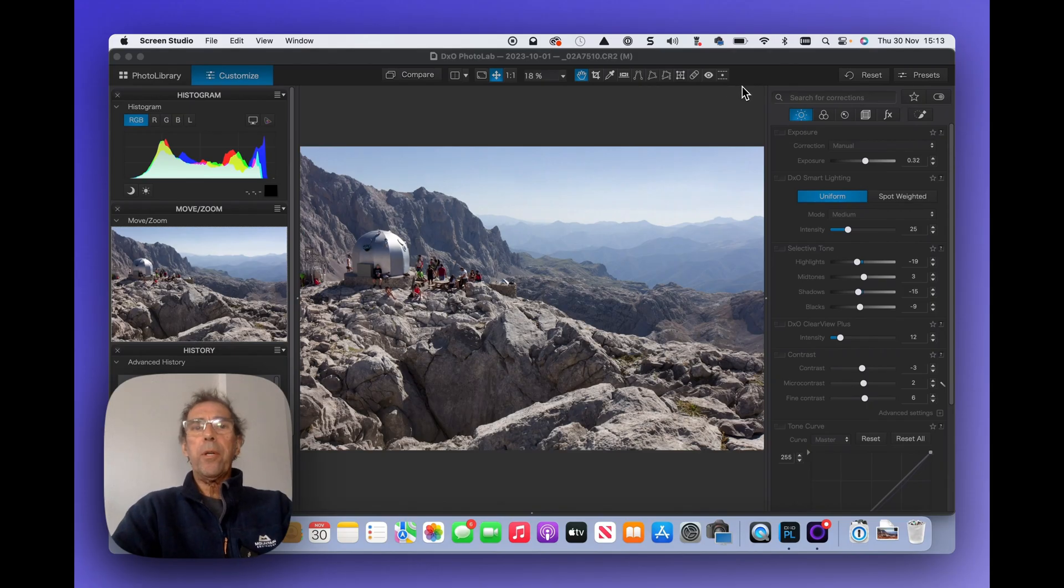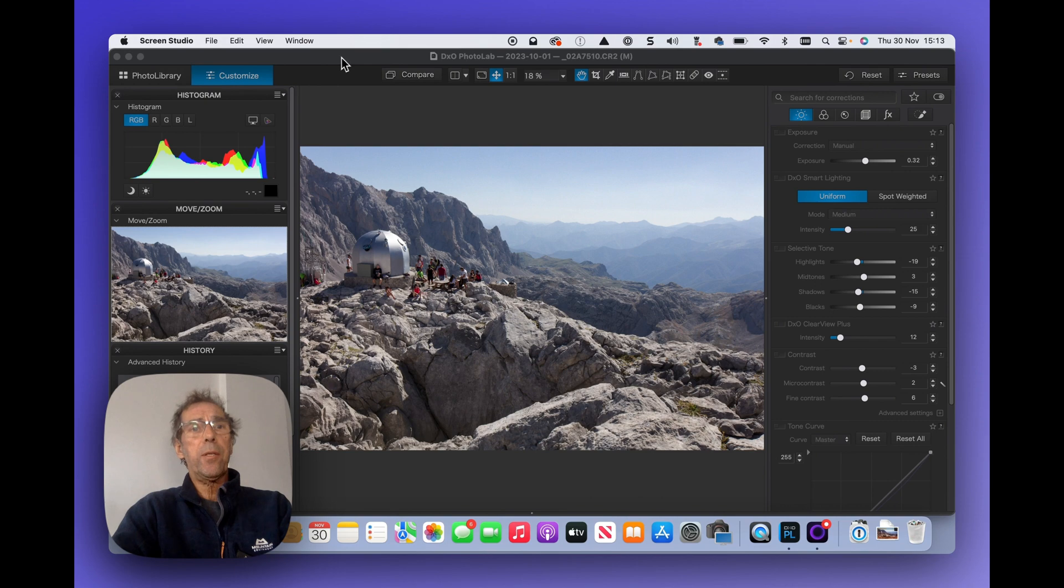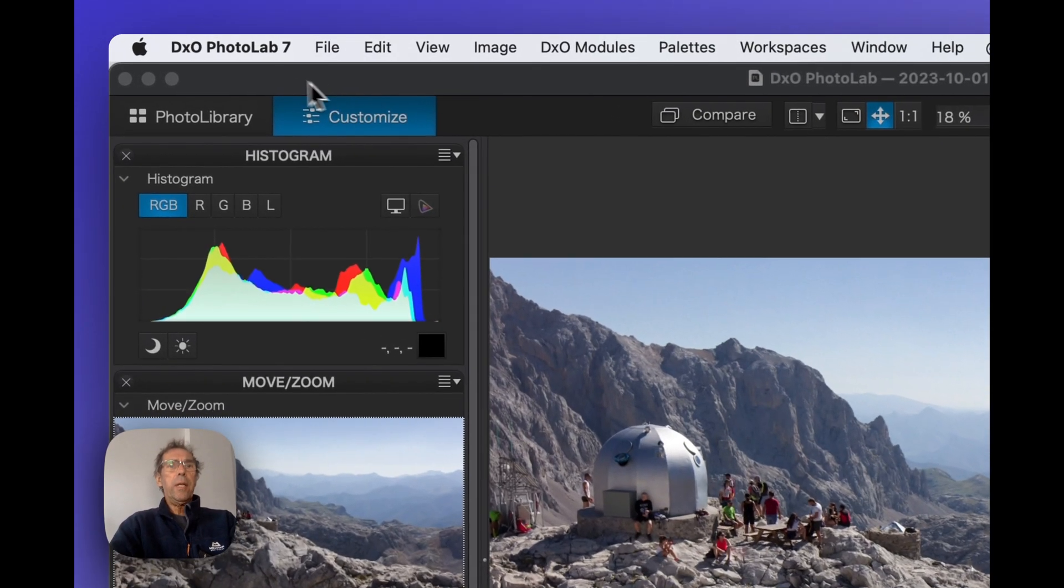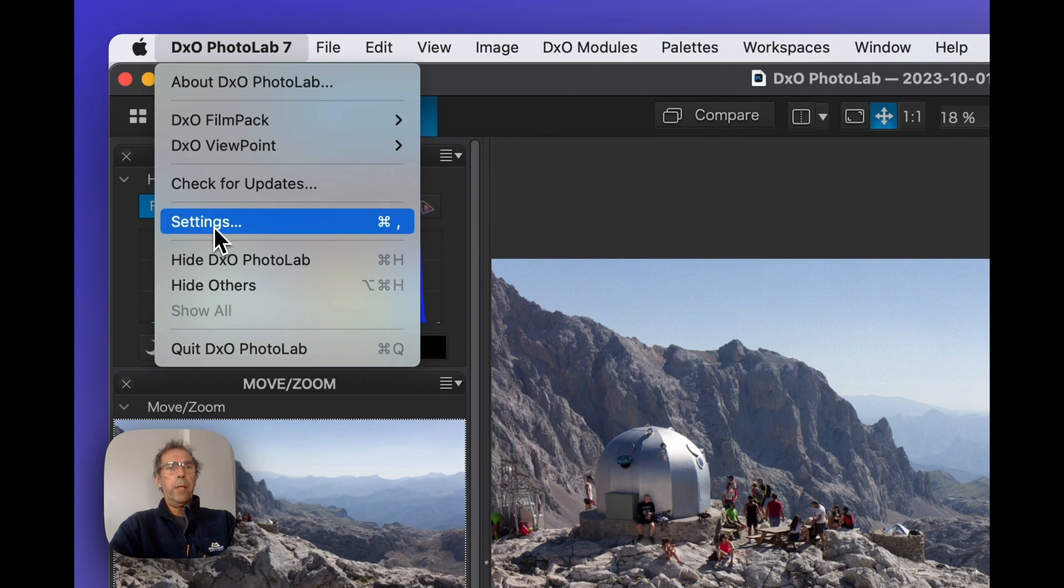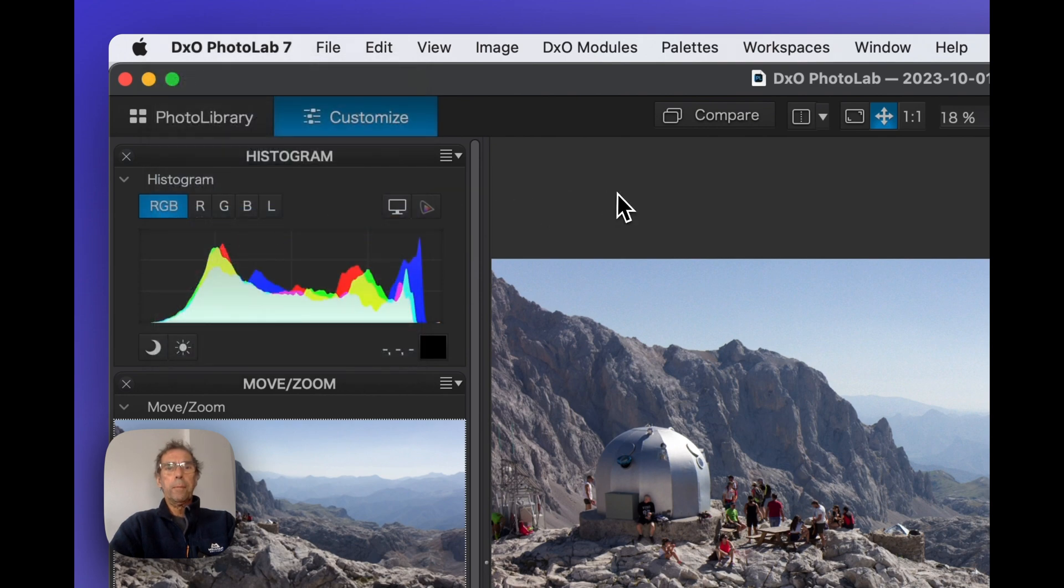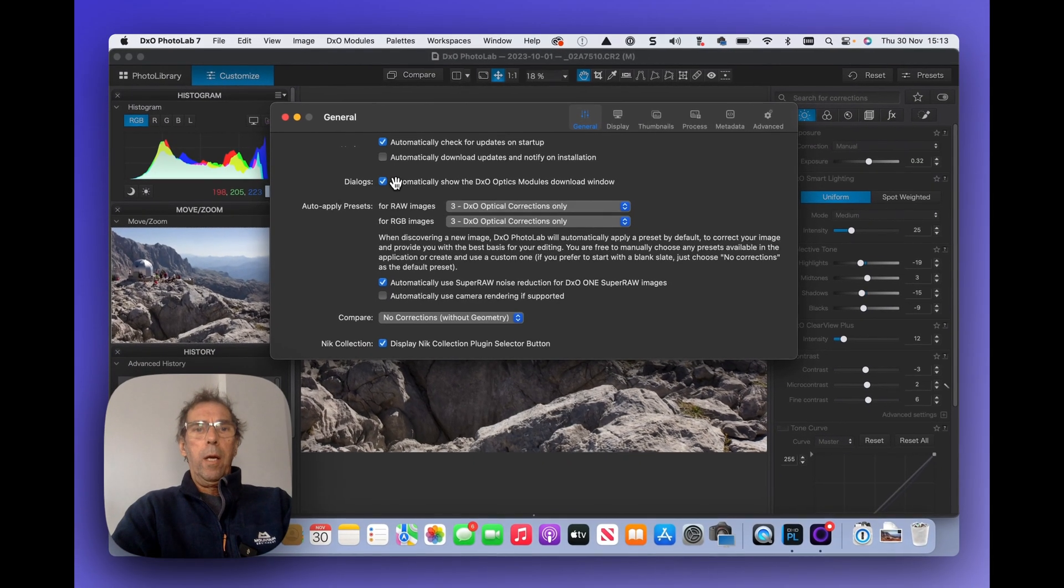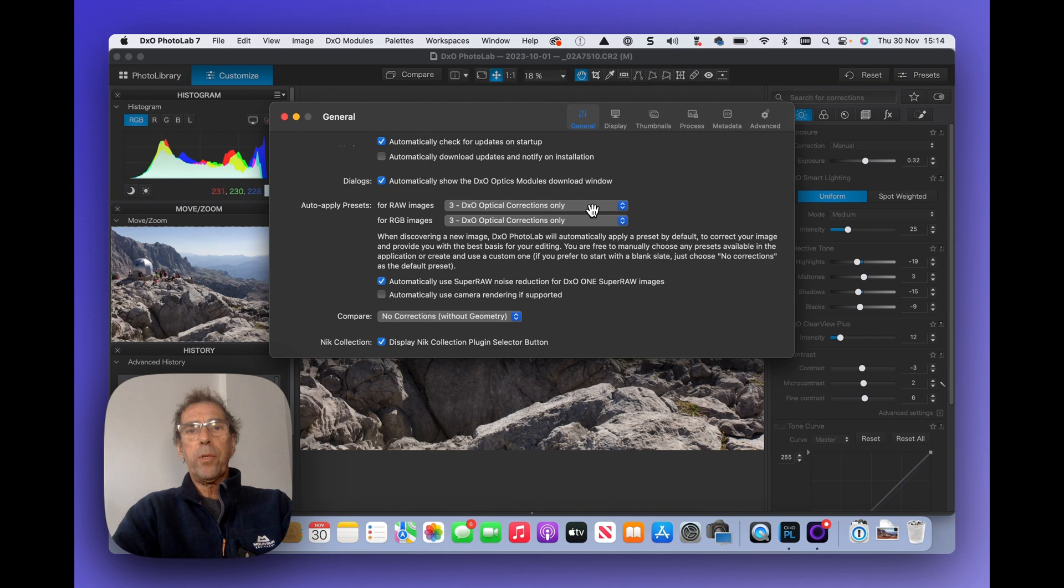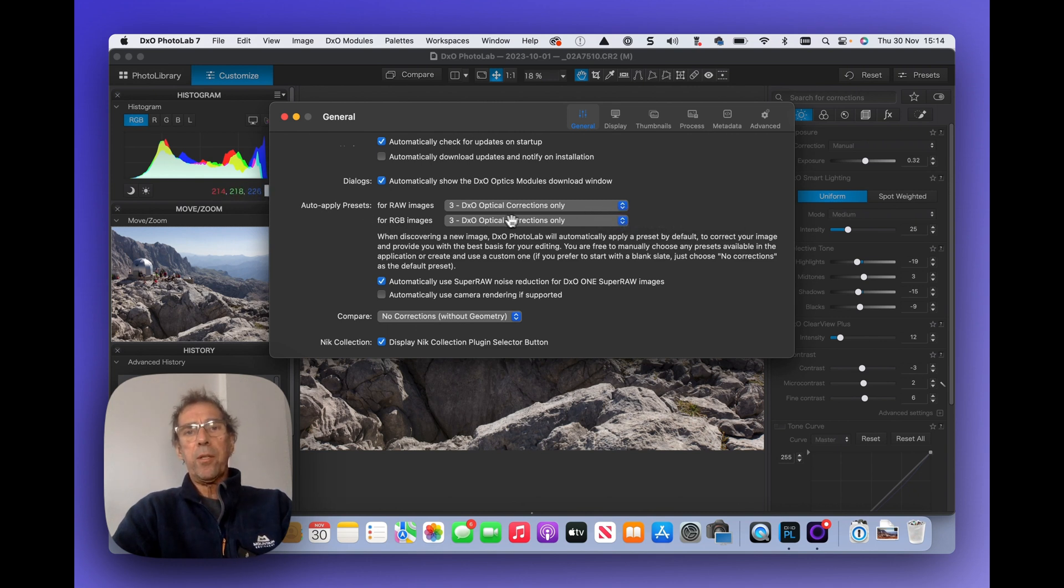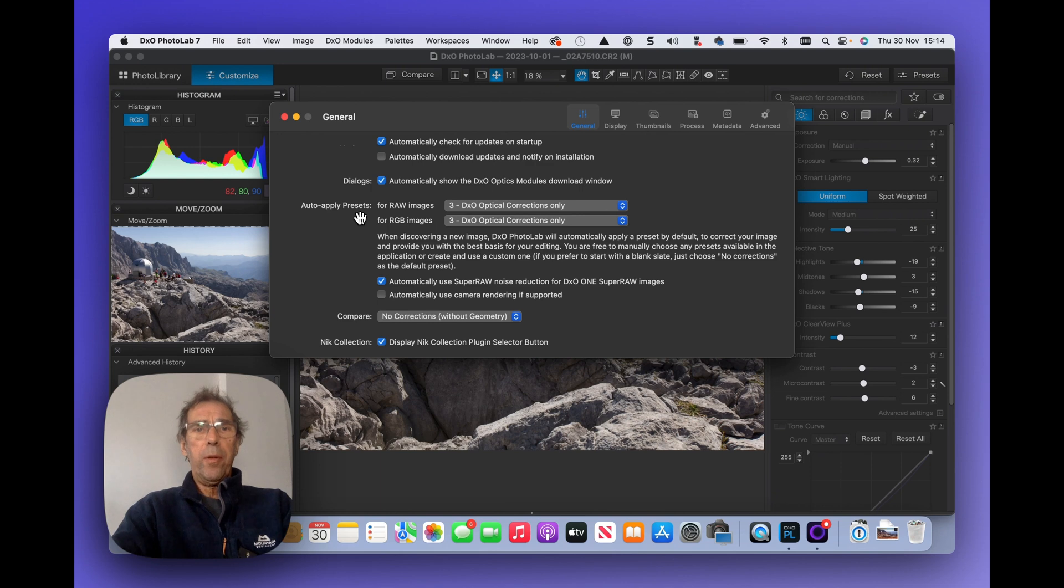Okay, let's talk about presets. Now I'm going to show you how to set the presets that's automatically applied to your pictures when they're imported into the customized space. You go to the PhotoLab 7 menu, hit settings, and you'll see here halfway down auto apply presets for raw images DxO optical corrections only and for RGB images DxO optical corrections only. Now I'll close this for the second, just remember that this is where this setting is applied.